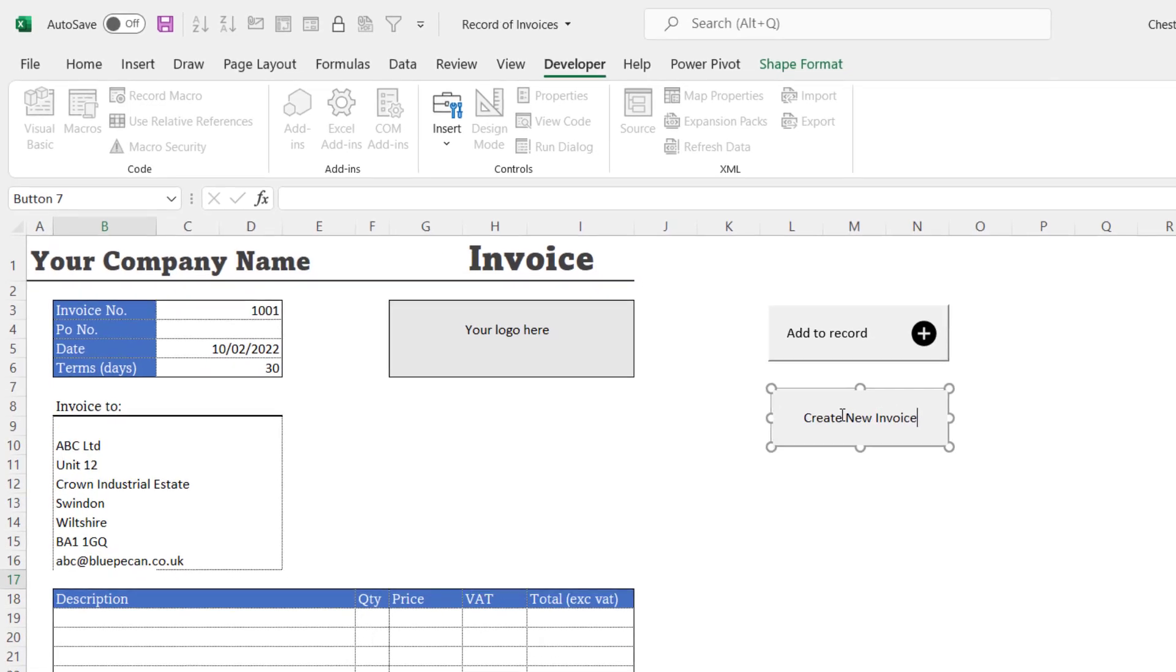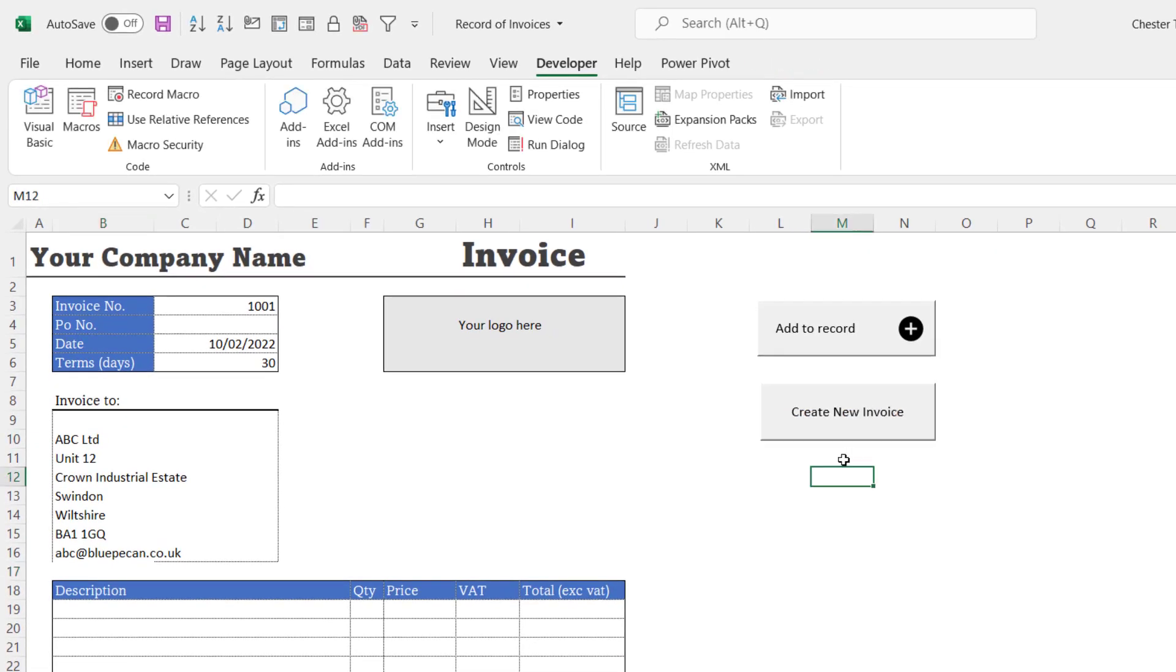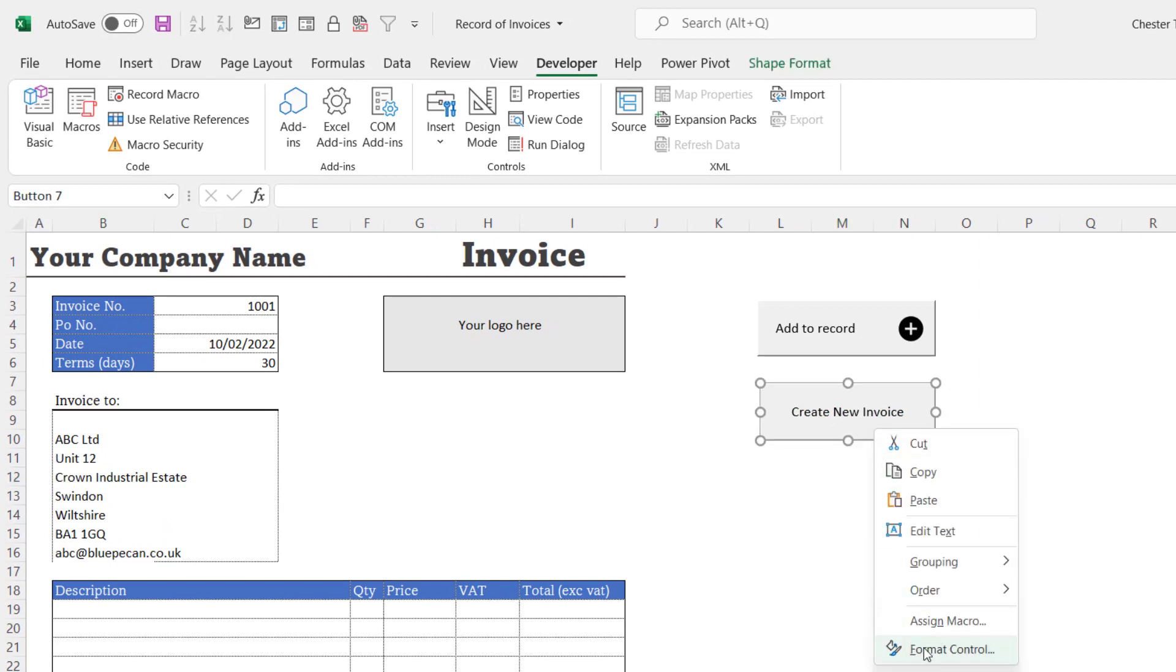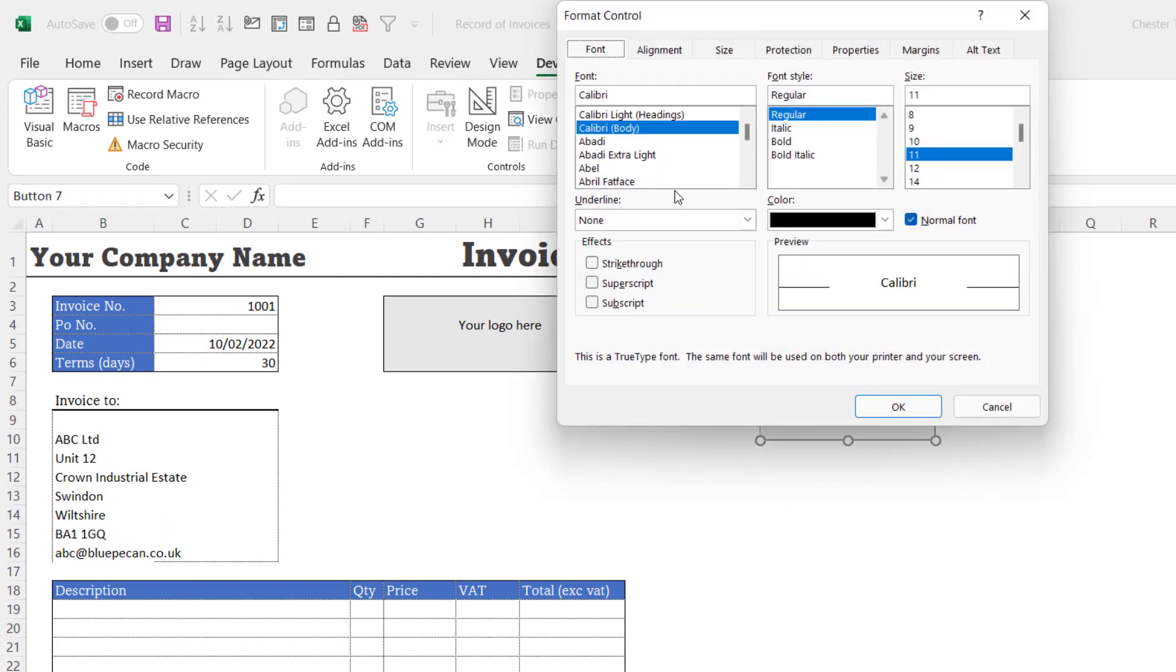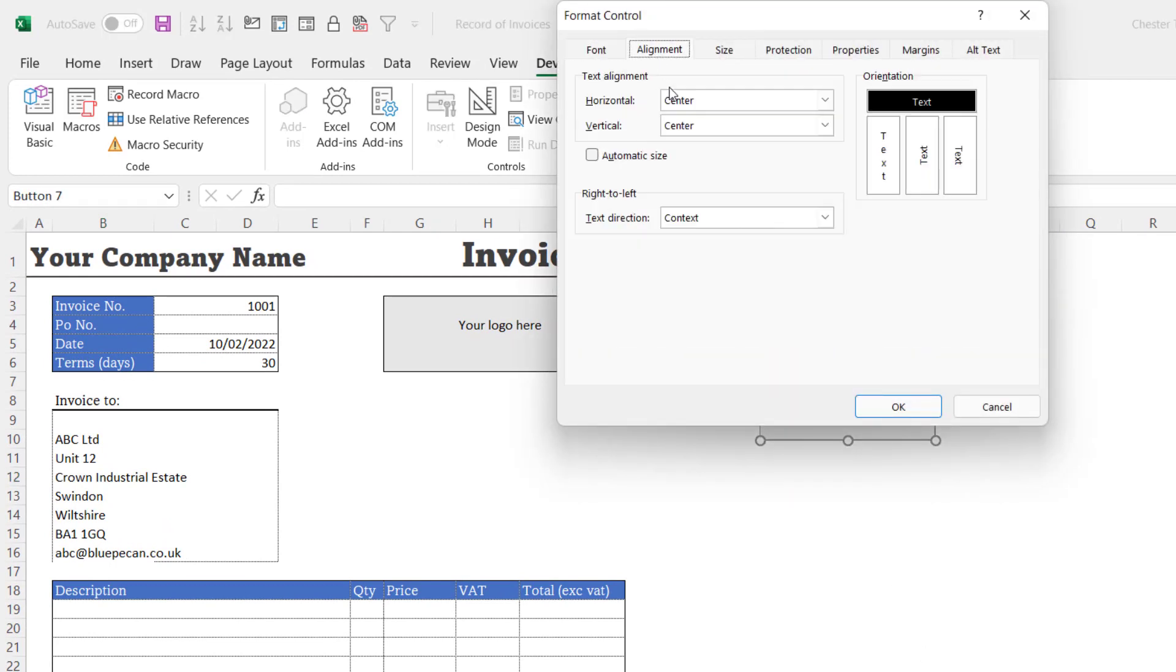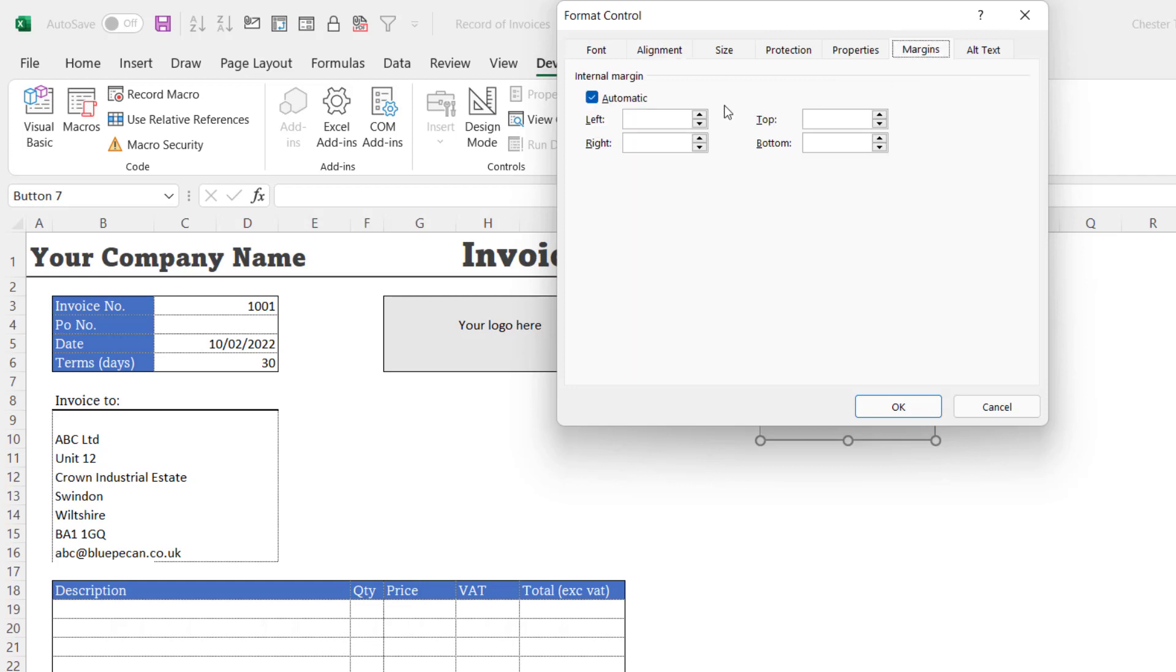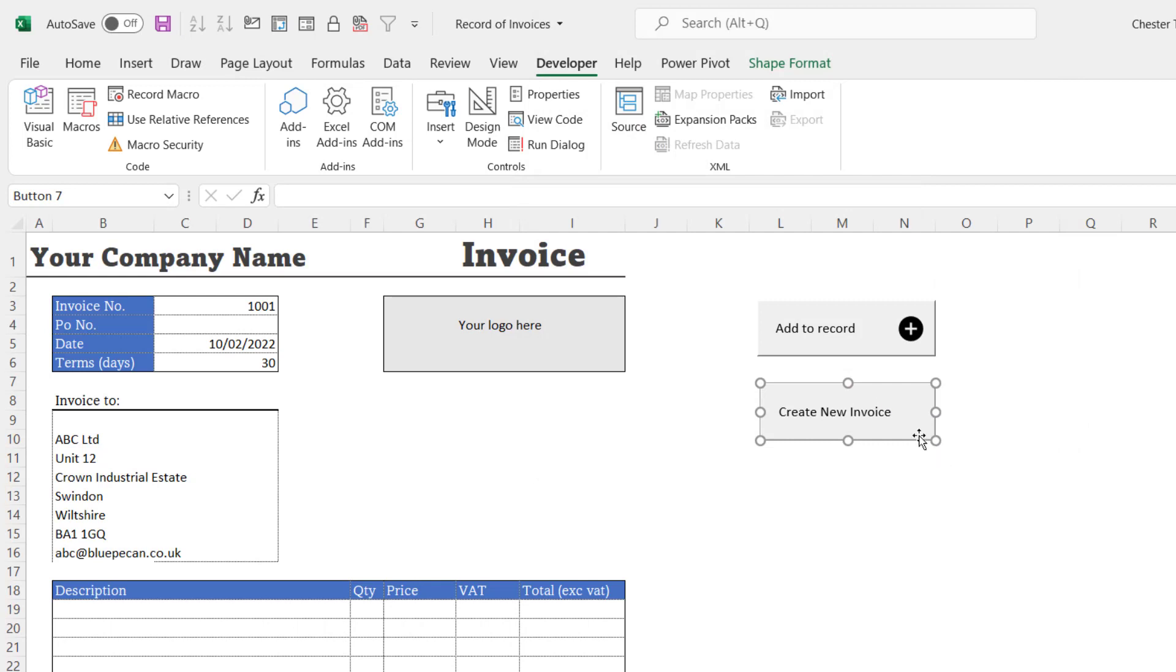Change the text in the button. So if you click into the button, delete what's currently there, Create New Invoice. To format the button, click outside it, right-click on it, Format Control, Alignment we'll say is left.